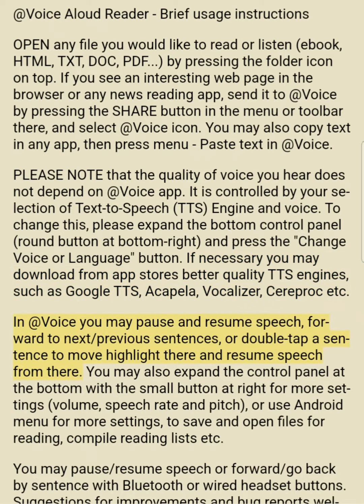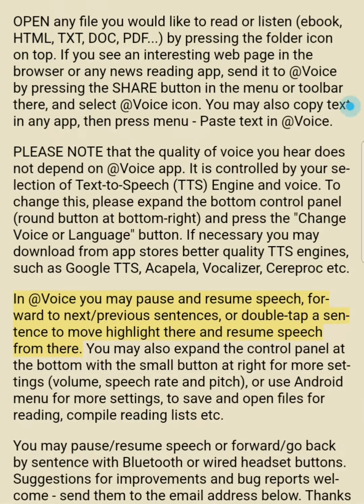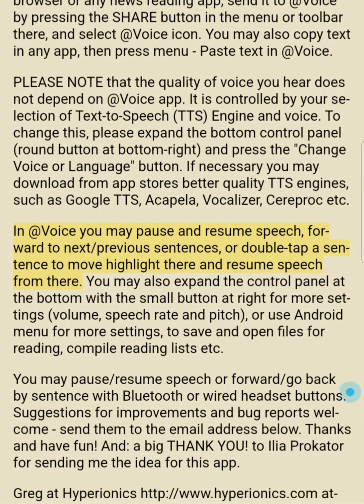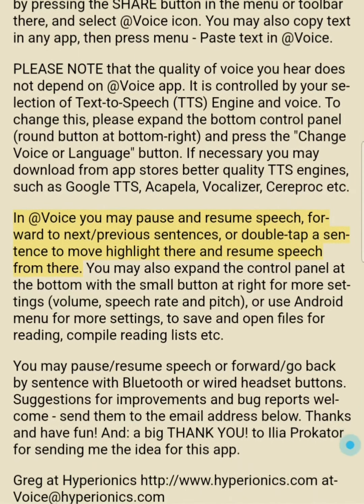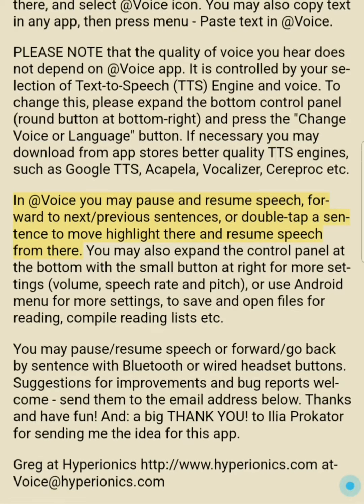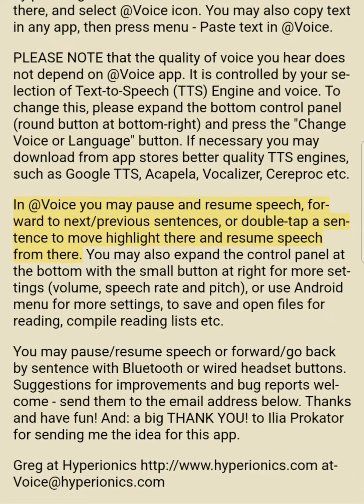In At Voice you may pause and resume speech, forward to next or previous sentences, or double-tap a sentence to move the highlight there and resume speech from that point.